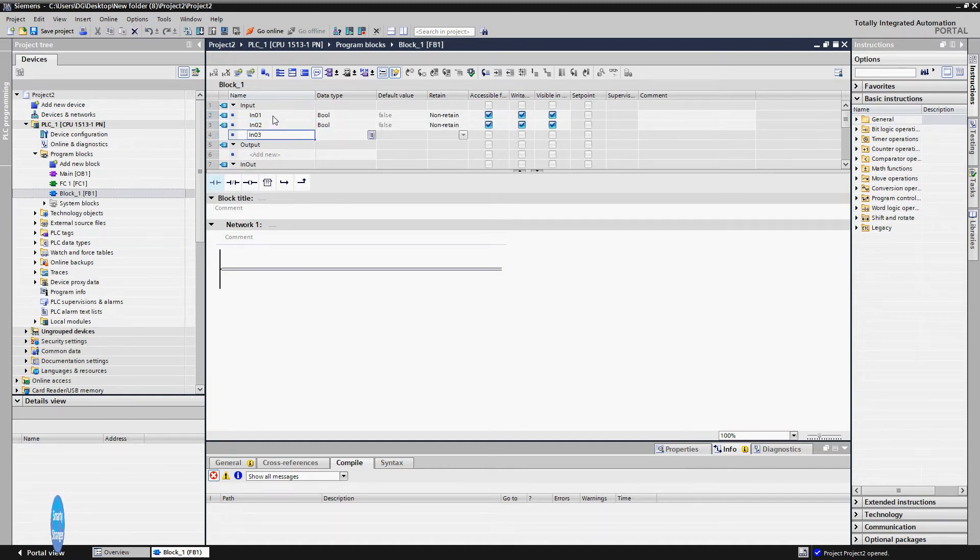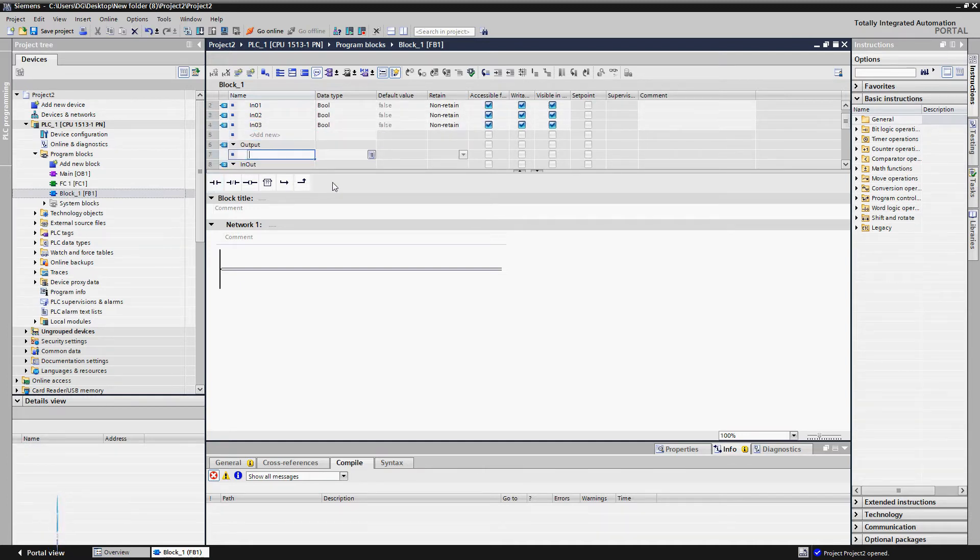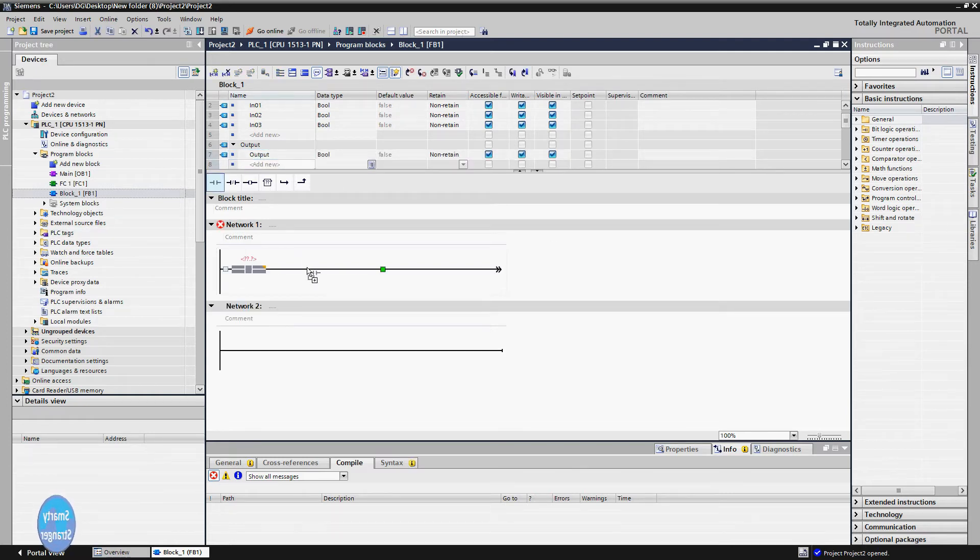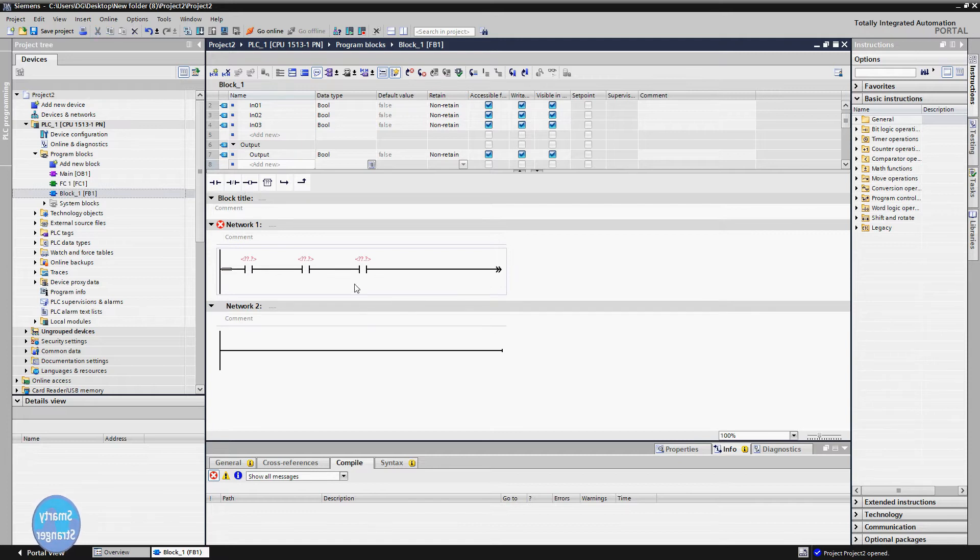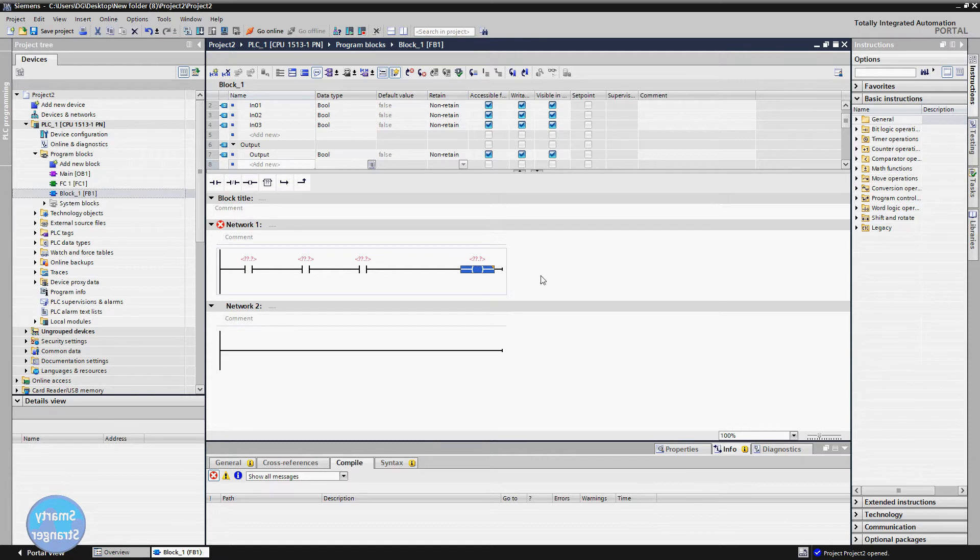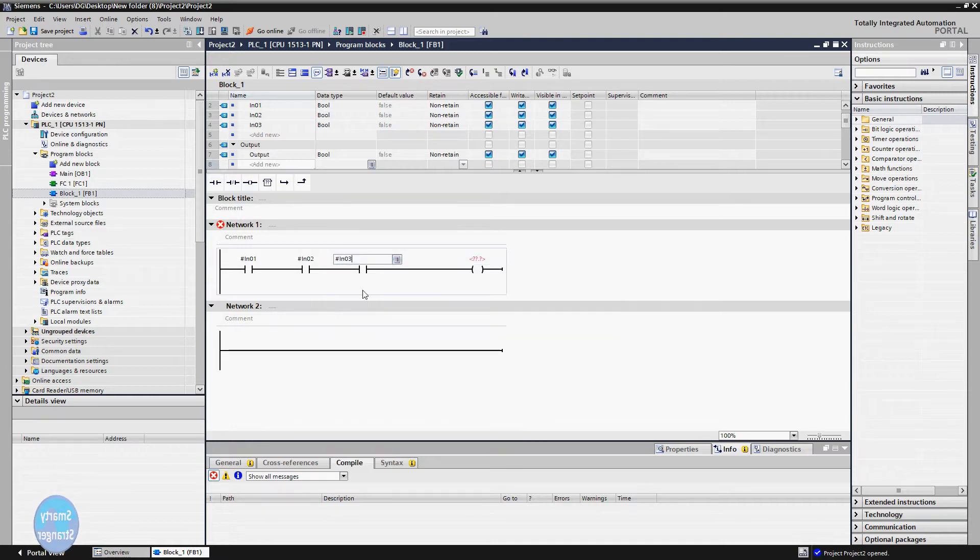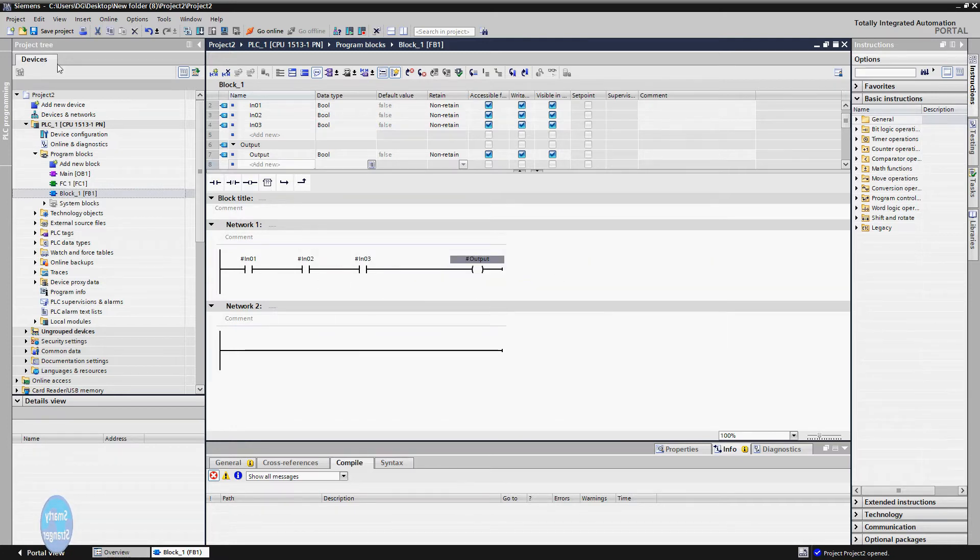Since we are making an AND block, we will create bool type tags. Consider we have three inputs and one output. Now we know that in AND logic, all inputs are inserted in series. So insert three normally open contacts and an output. Assign temporary tags to inputs and output.